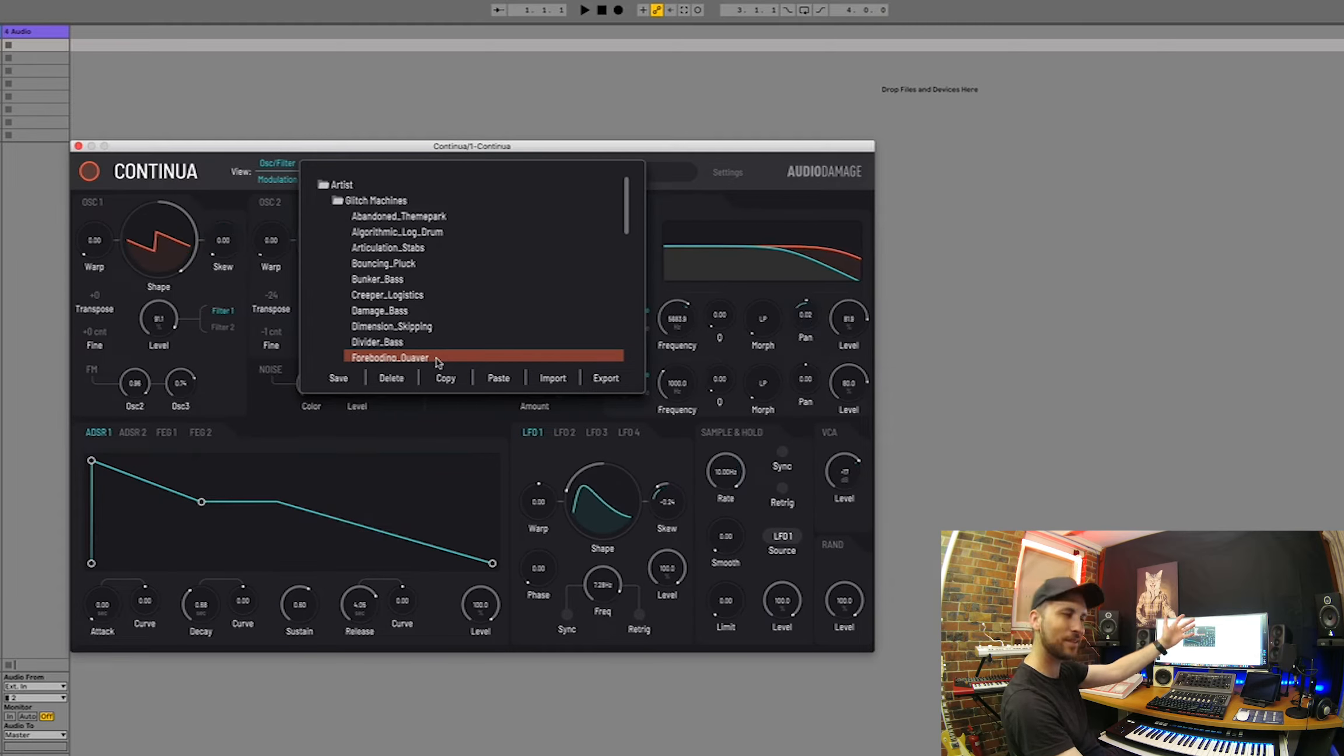But there you go guys, that's all I'm going to show you for today on Continua from Audio Damage. I think it's a really nice, really lush sounding soft synth actually. I'm very impressed with it. Thanks so much for joining me on Emlyn in the Mix, make sure to subscribe to the channel, leave a like on the video, and put a comment in the comment section below. Let me know what soft synth you want to see next. Alright, till next time guys, peace out, bye.